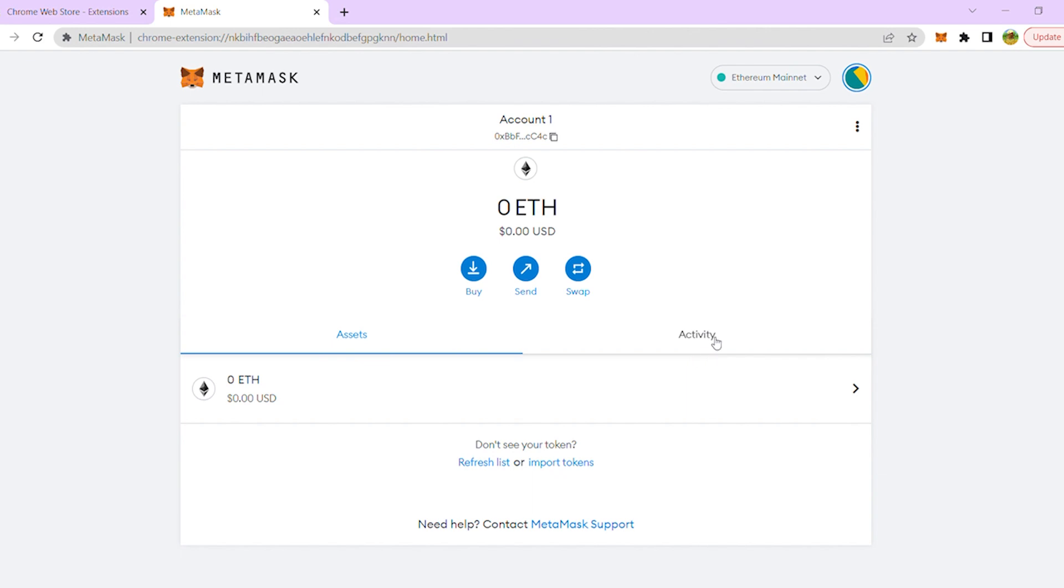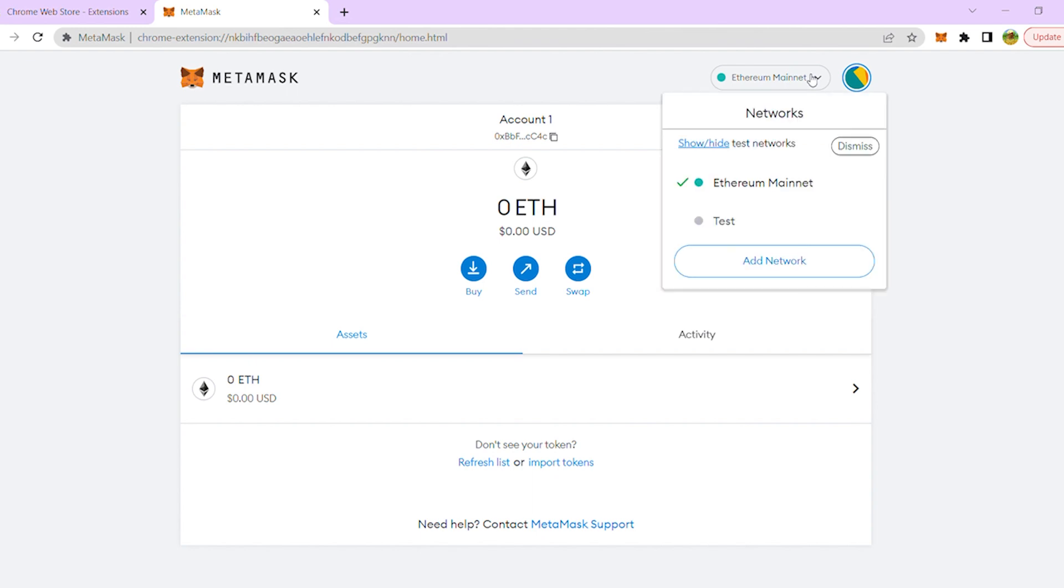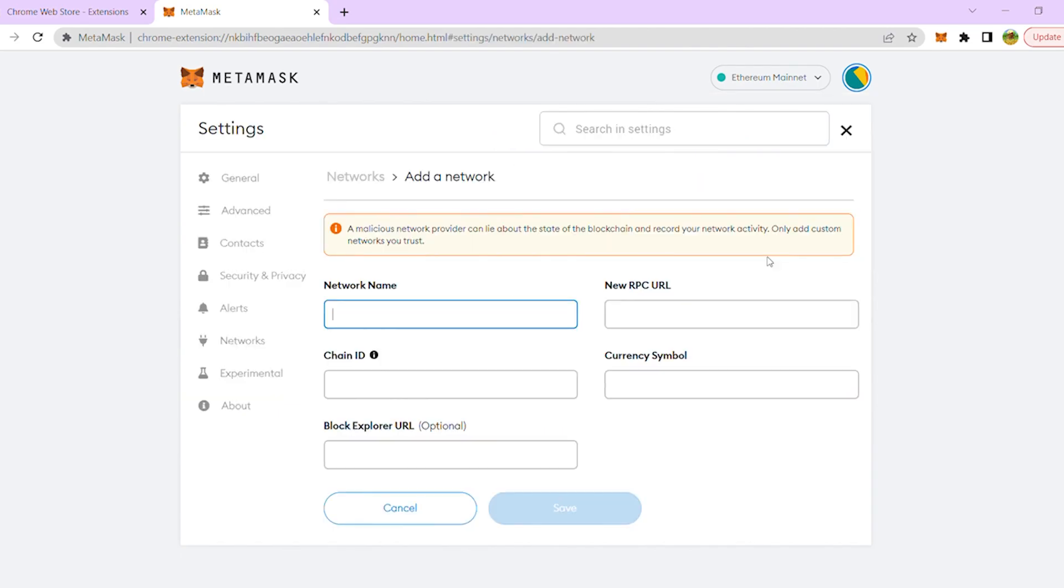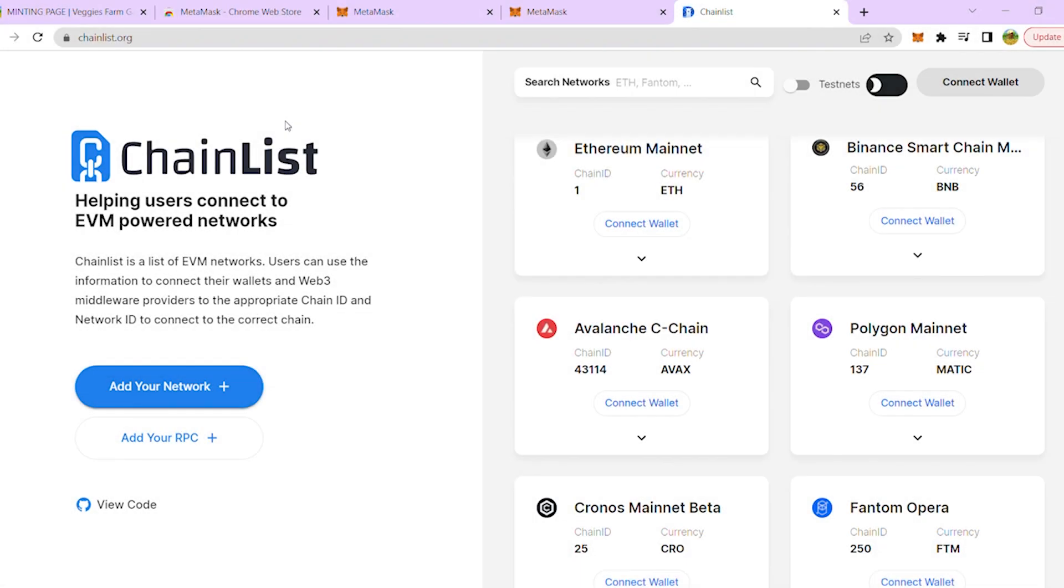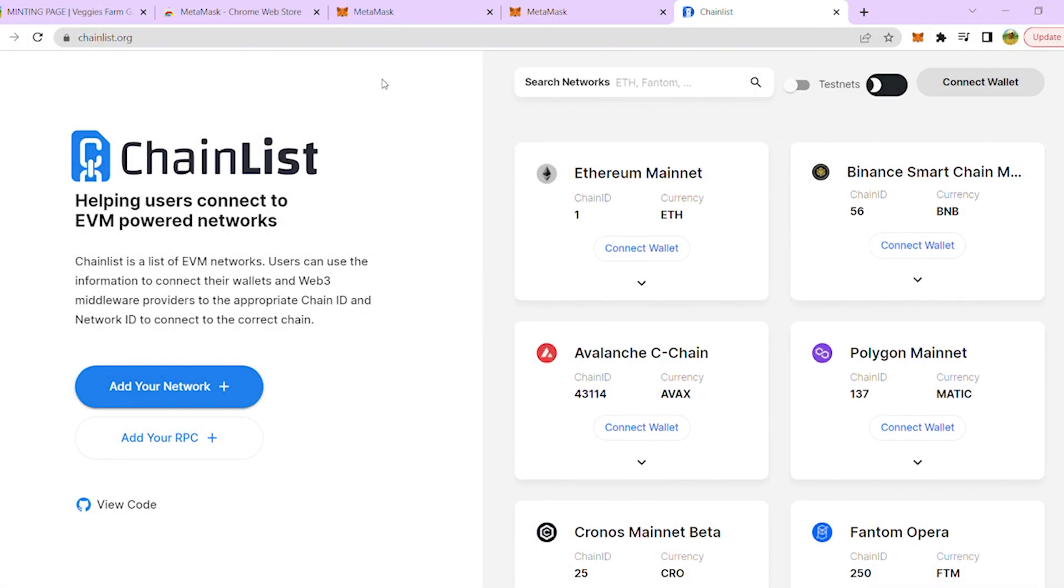Let's connect your MetaMask to Polygon now. Switch the connected blockchain by clicking on the tab saying Main Ethereum Network. Scroll down until you find Add Network. I am checking the Polygon settings details on chainlist.org and advise you to do the same in order to input it correctly.